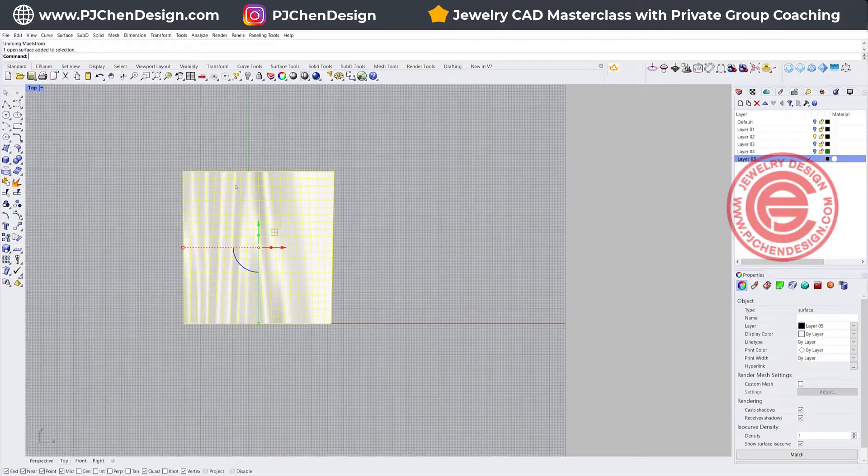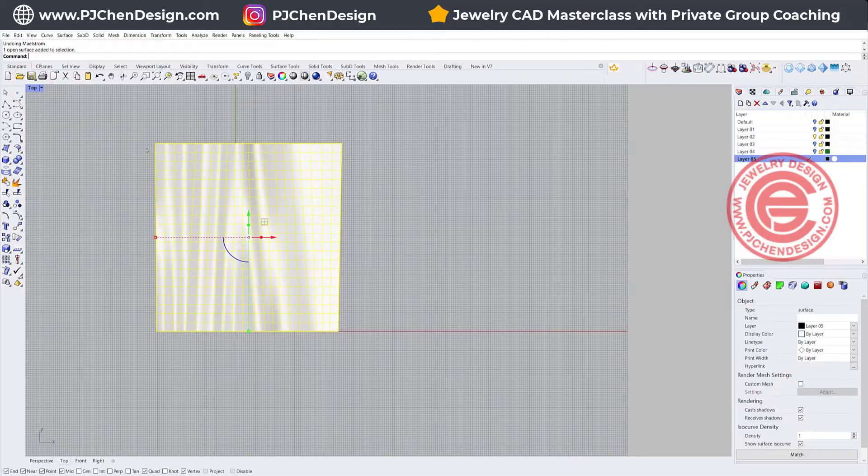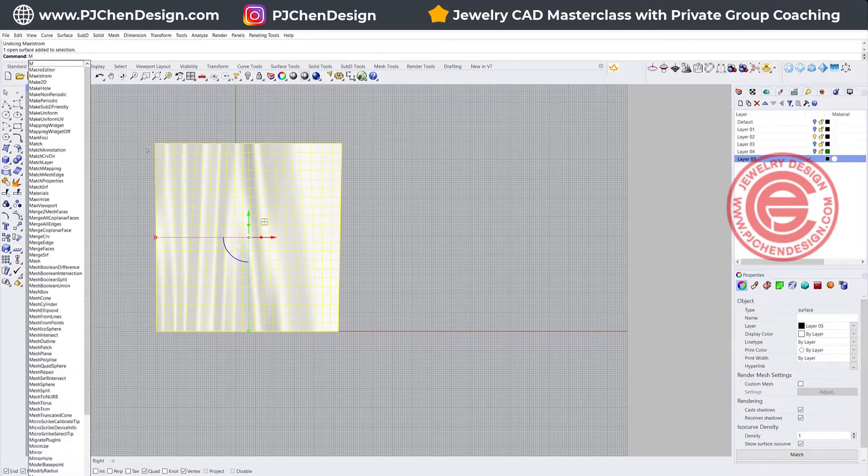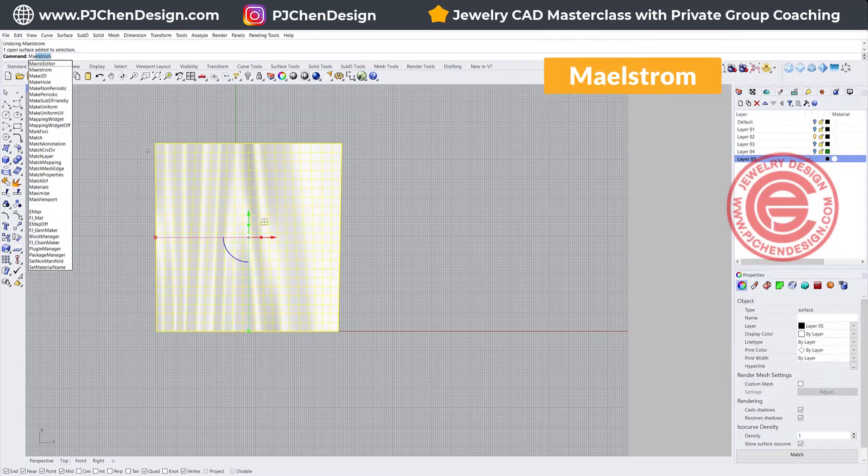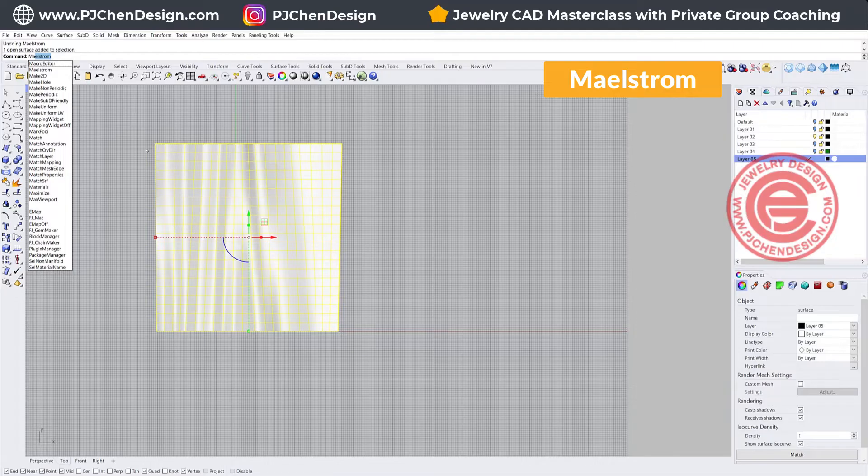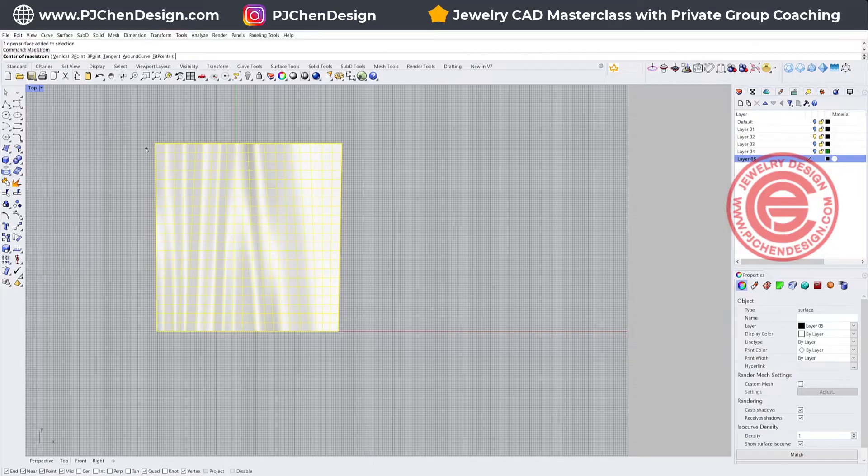And then the command we're going to use is called Maelstrom, spelled M-A-E-L-S-T-R-O-M. I don't know where the icon is. I usually just type it.